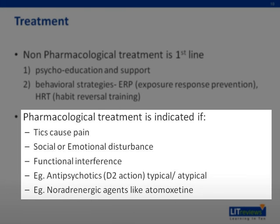Alpha-2-adrenergic agonists have also been trialed with promising results in up to 40-70% of patients. However, this is not an FDA-approved usage.